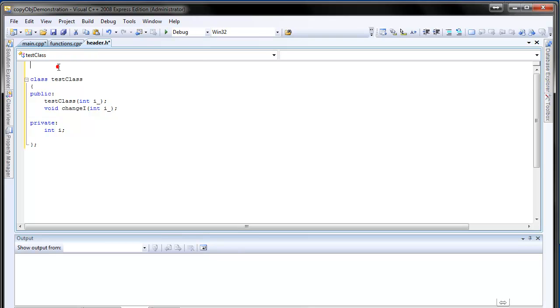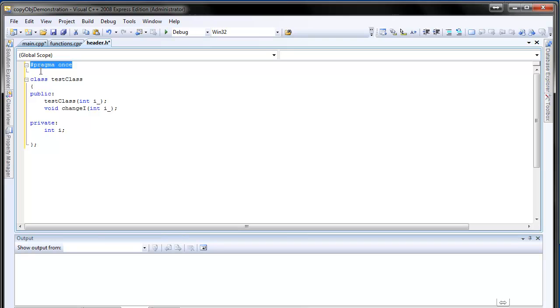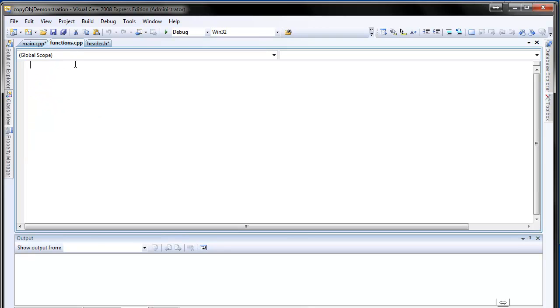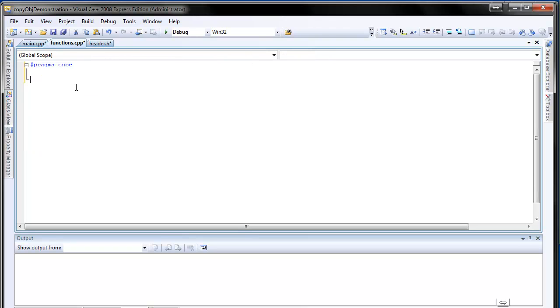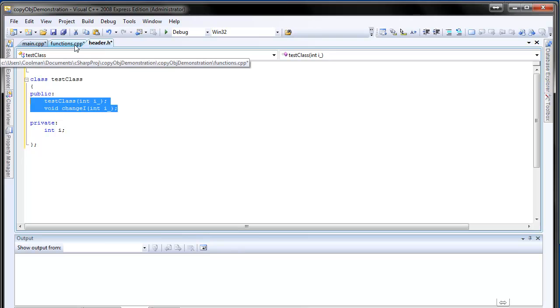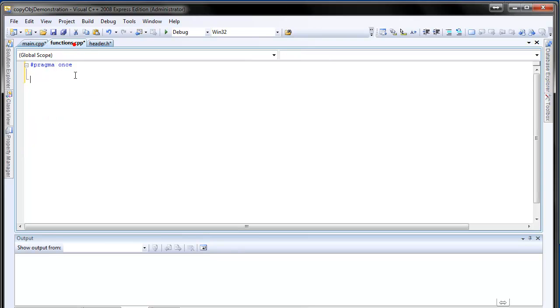And here above add pragma once. This is just to make sure that the program or the code doesn't run several times. Like multiple declaration or something like that. I'm not good at explaining what this pragma once is good for, but be sure to put it there. So in functions, we will define those guys, those two methods, the constructor and the change i method.